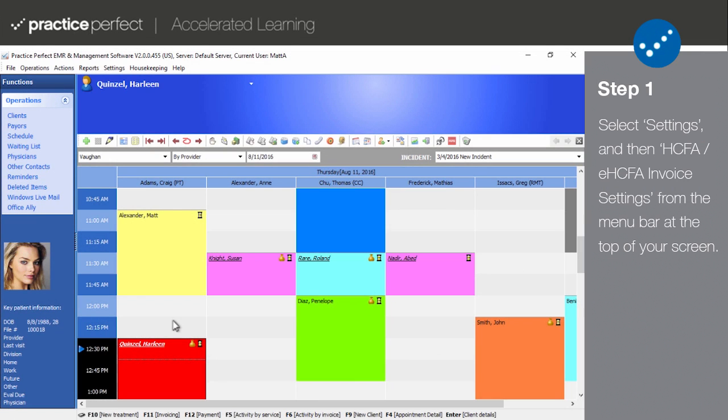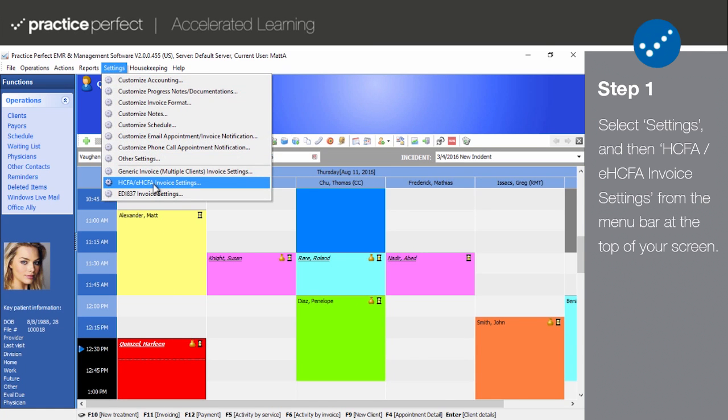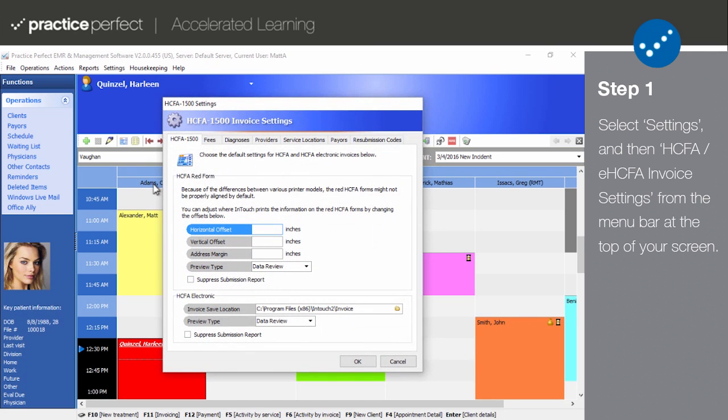Step one, begin by selecting settings and then HICFA slash eHICFA invoice settings from the menu bar at the top of your screen. This will reveal the HICFA 1500 invoice settings panel.